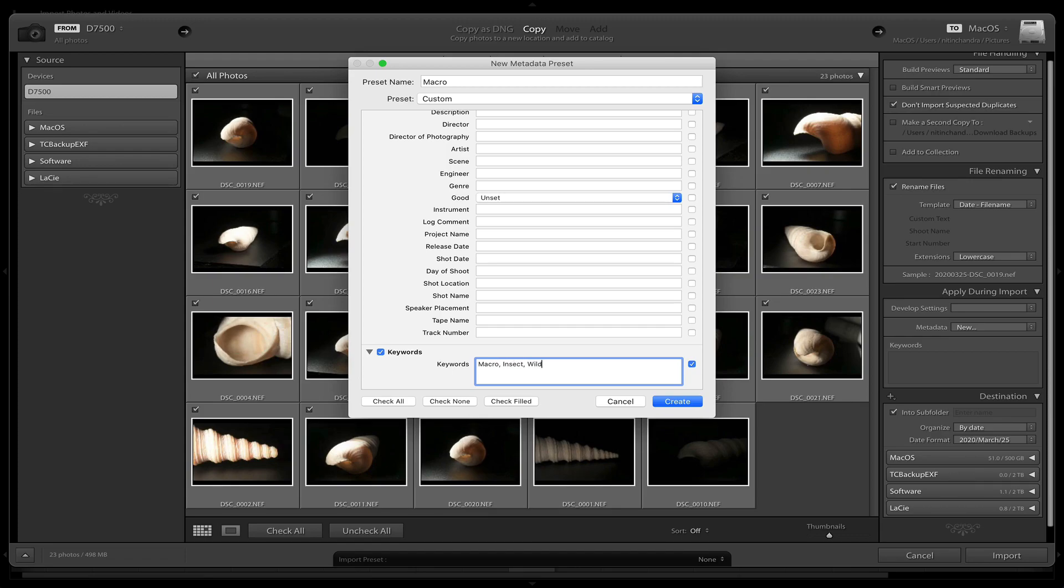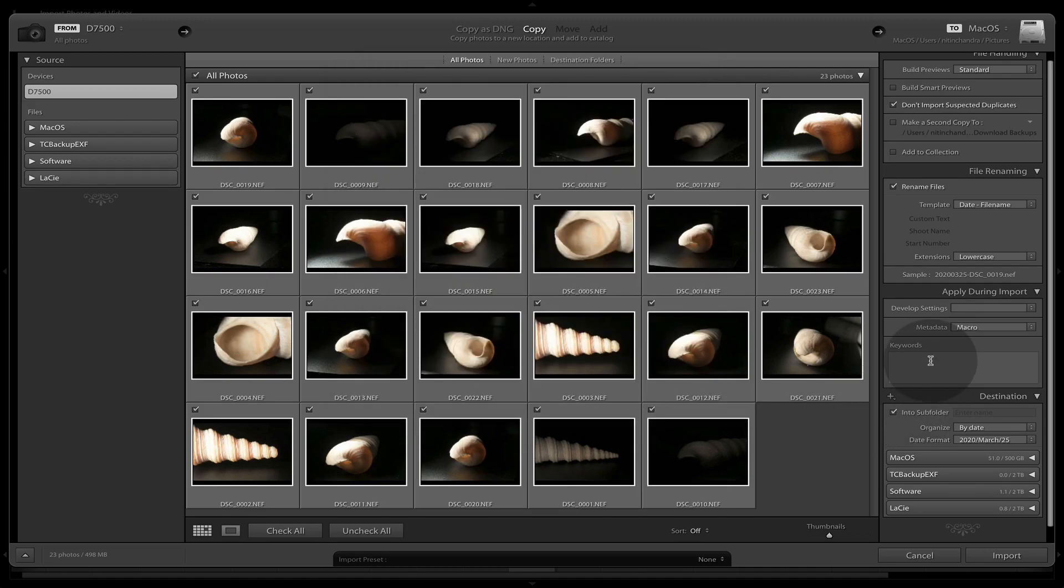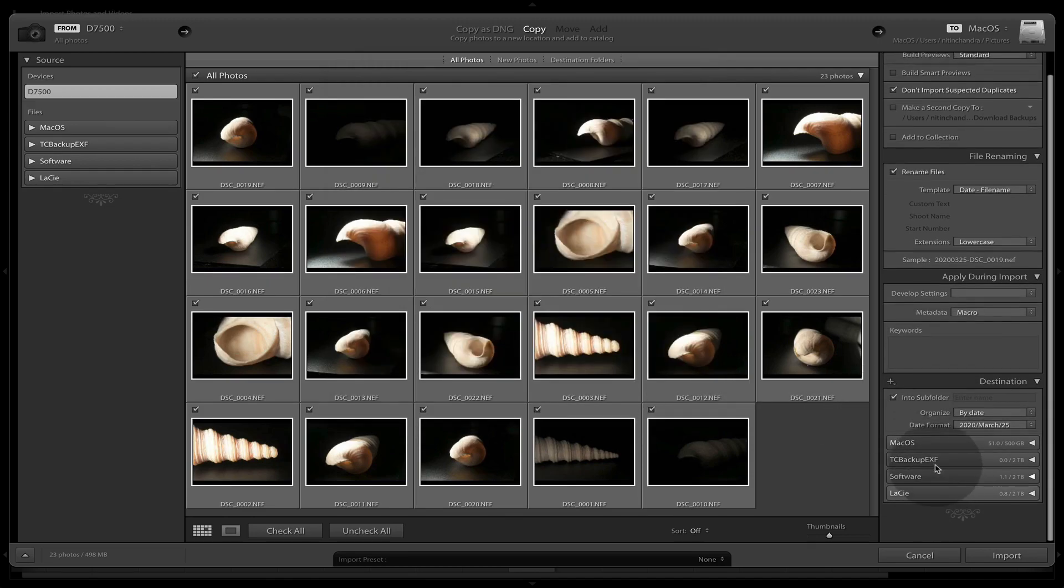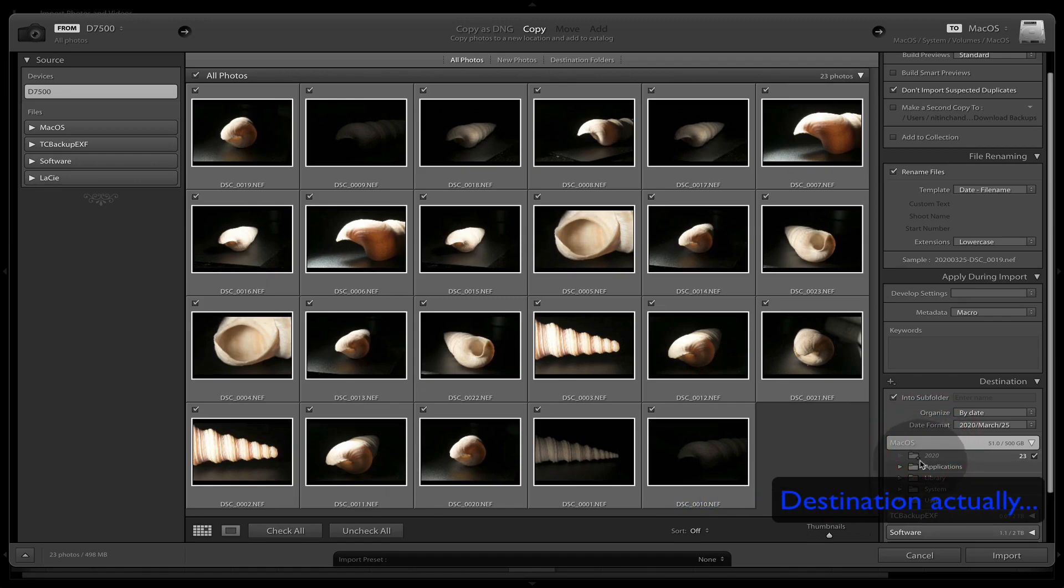It would be wildlife again and nature. So we'll add these keywords. And then of course, we need to select the source.